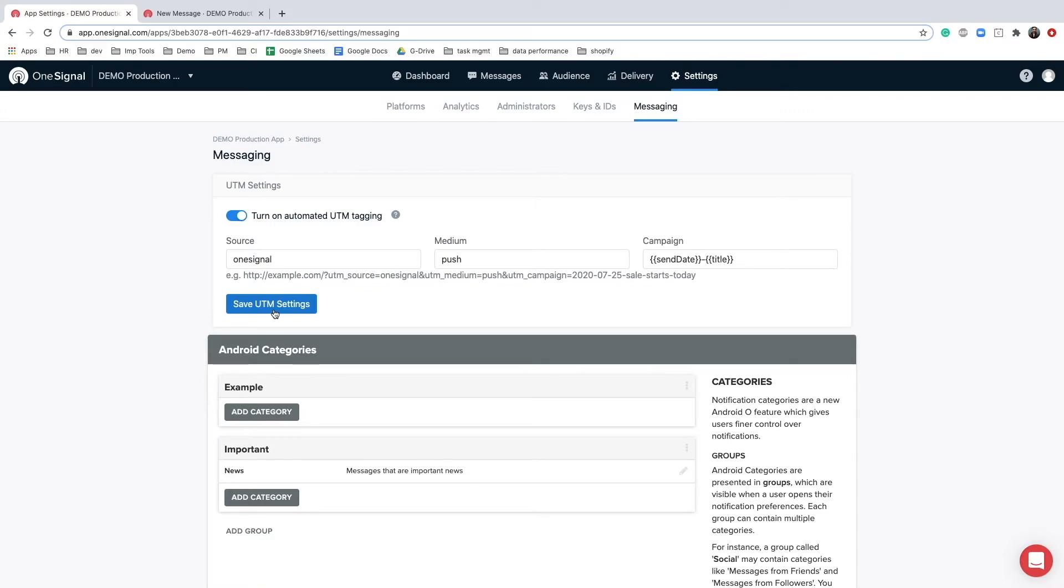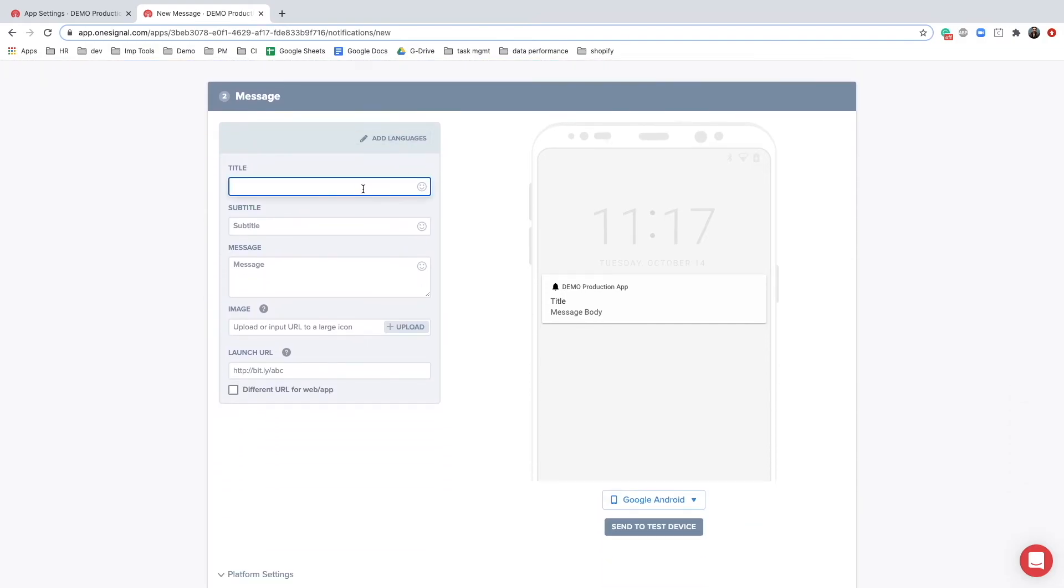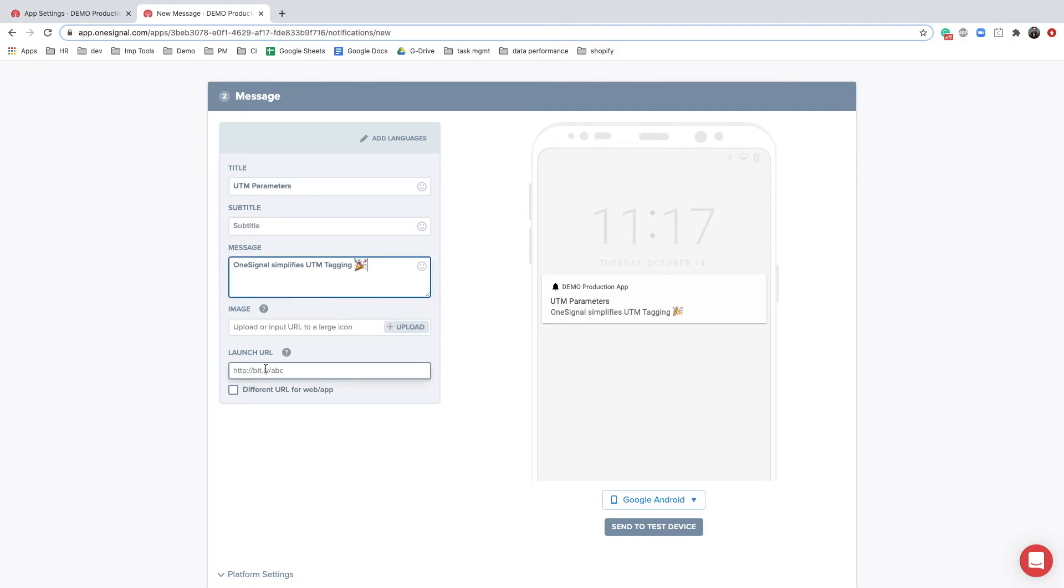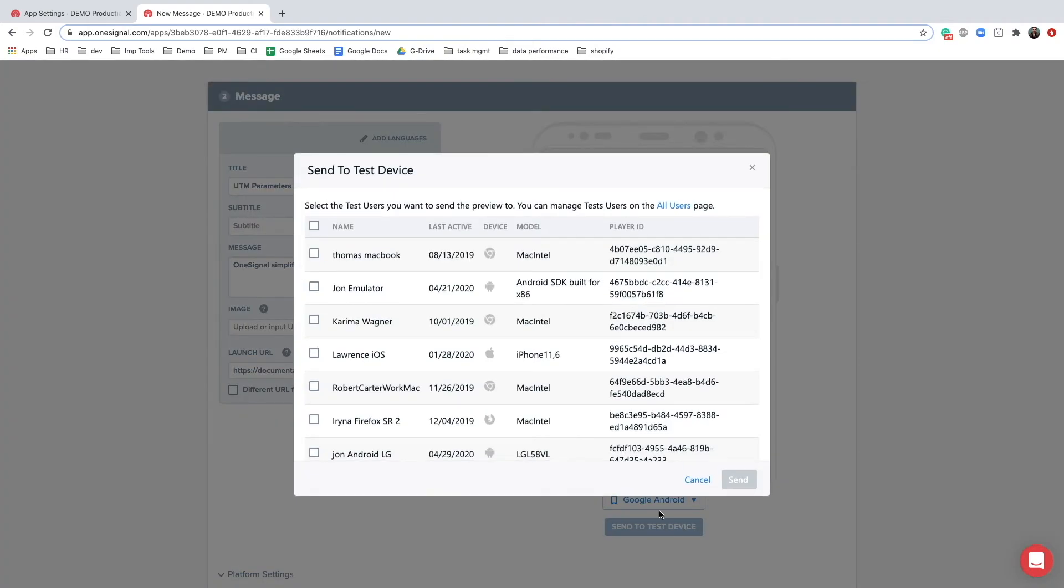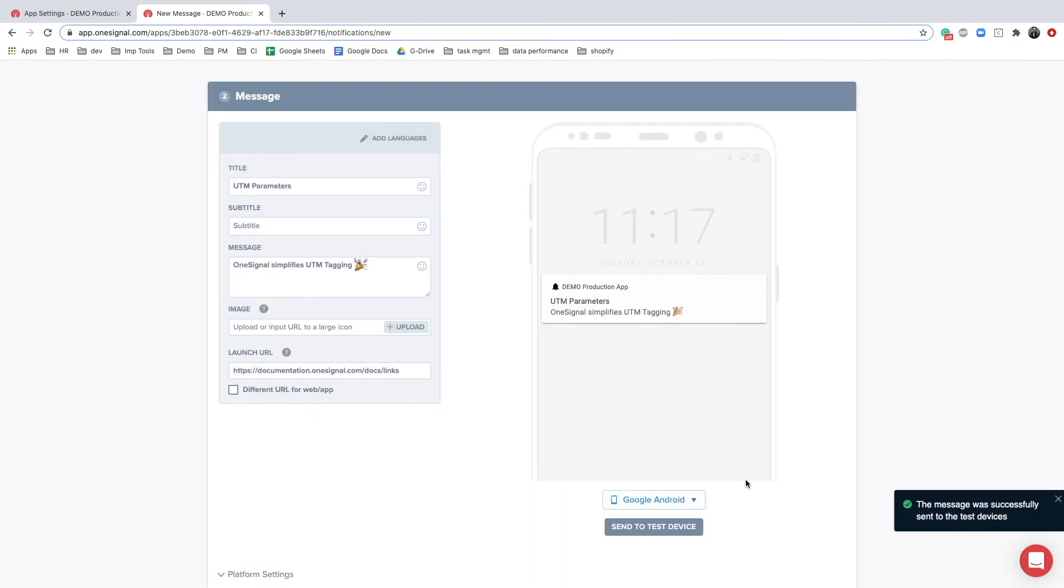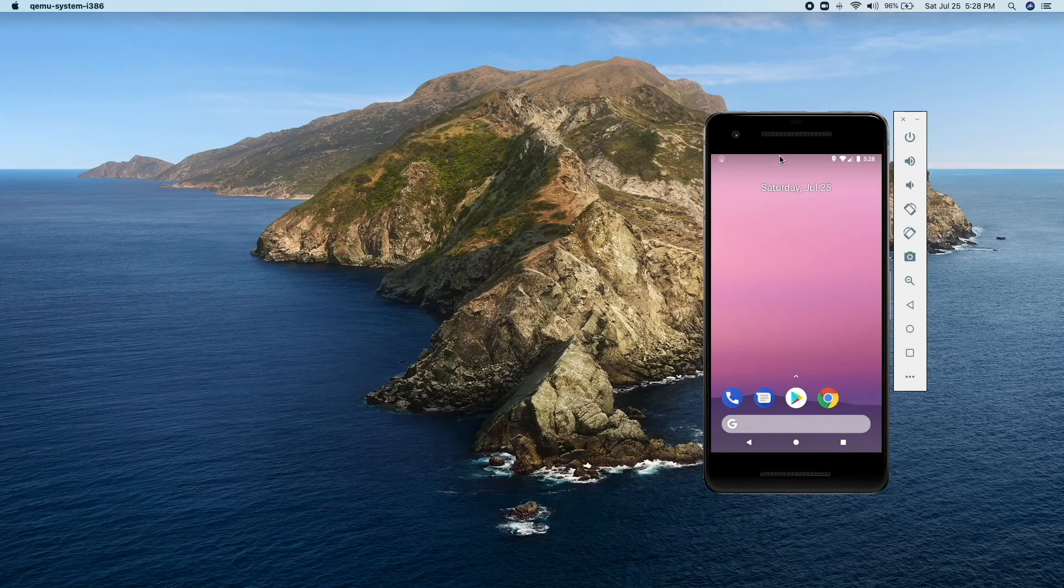Now head over to the messages tab to create a new push notification. Enter the content and the launch URL. In the launch URL I'll add OneSignal's documentation link where you will find more details about links and UTM tags. I'm going to send this notification to my test device and here you go.